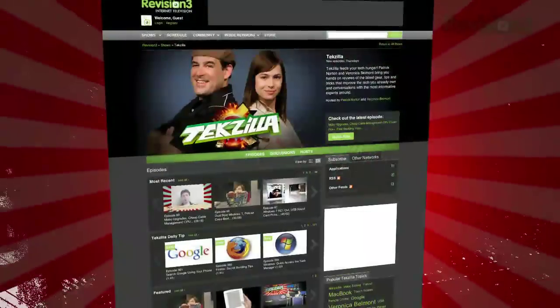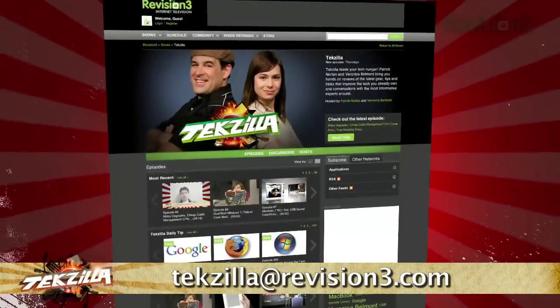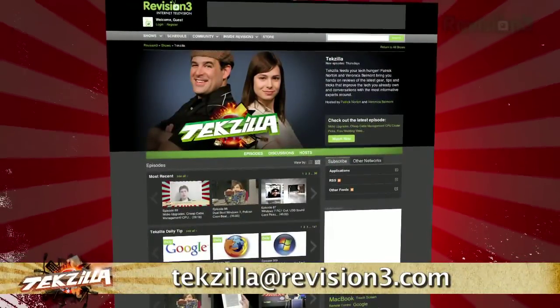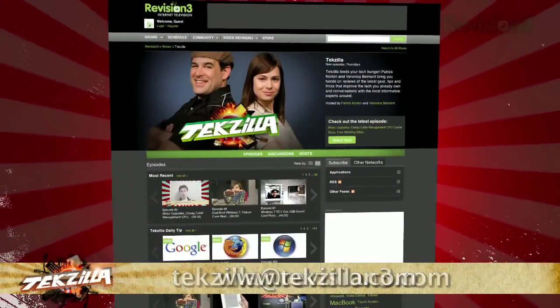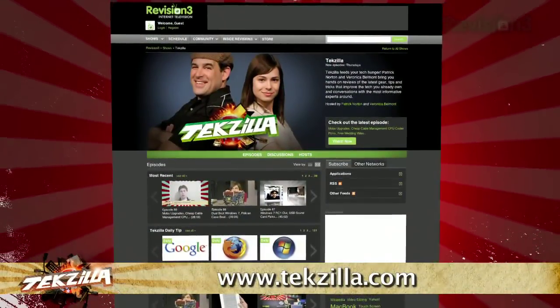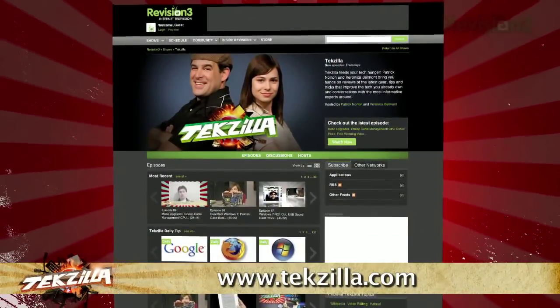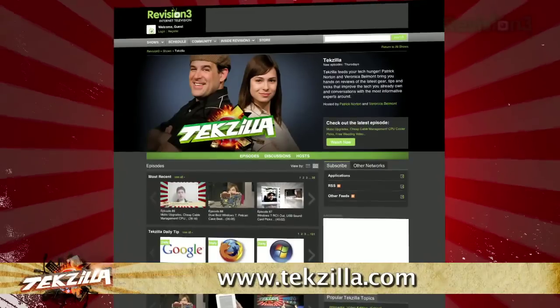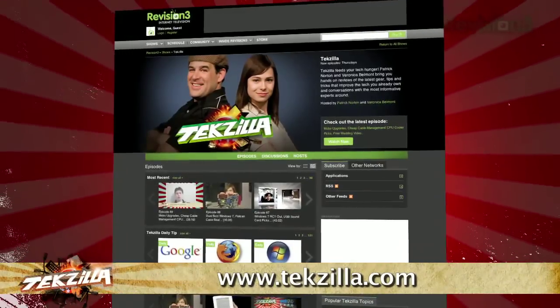Now, if you've got a tip for us to pass along to the rest of the TZ crew, just email us at texilla@revision3.com. And as always, check out texilla.com — it's the place to find more tips, tricks, product reviews, and how-to's.